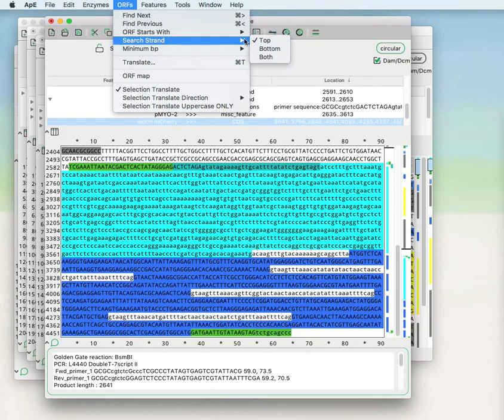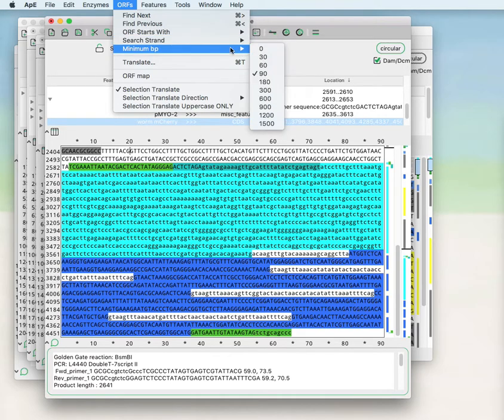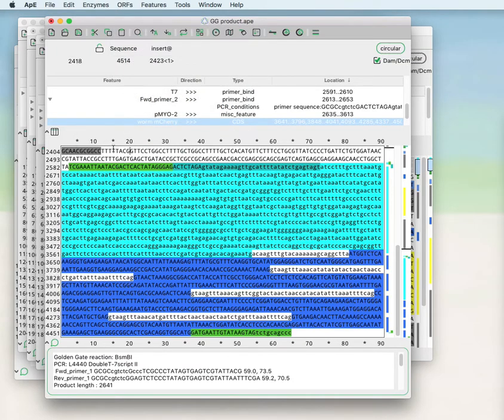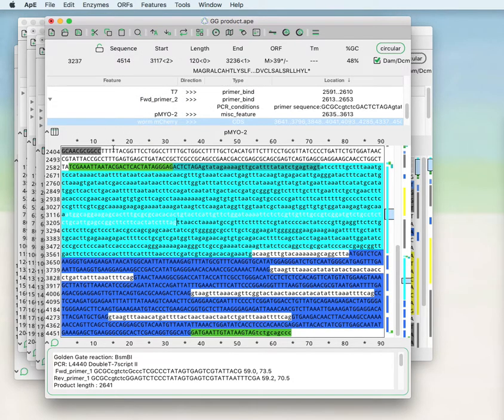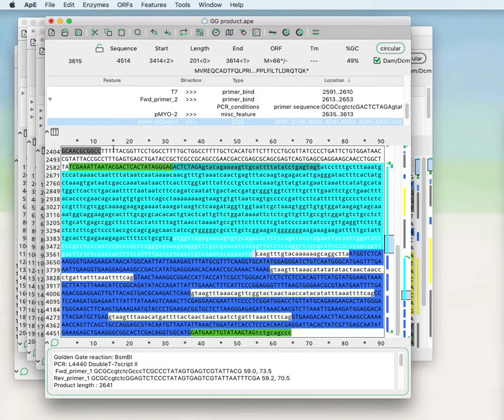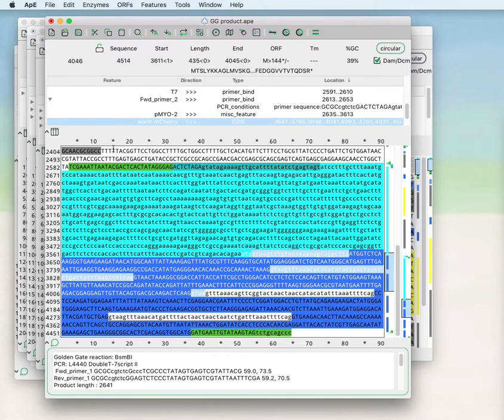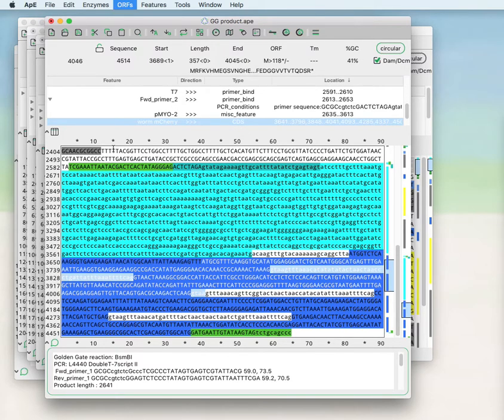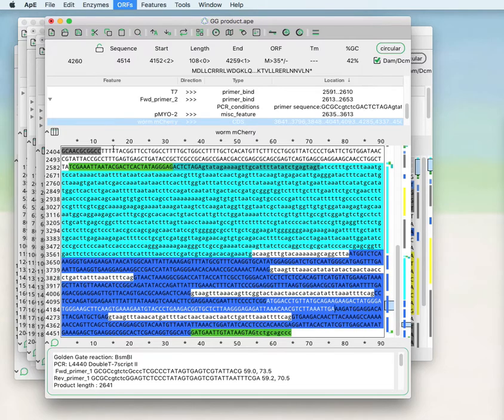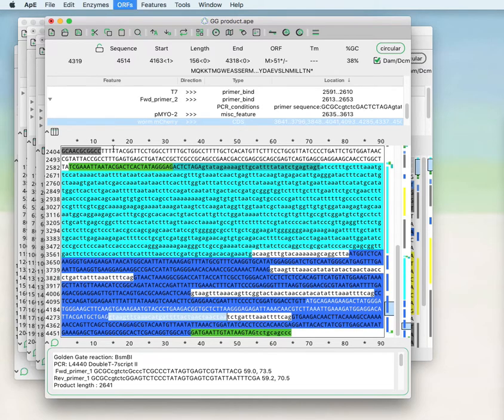You can search the top, the bottom, or both strands, and set the minimum base pairs that the open reading frame has to have before it will stop at that location. If you use that repeatedly, you can find any number of open reading frames within your sequence.